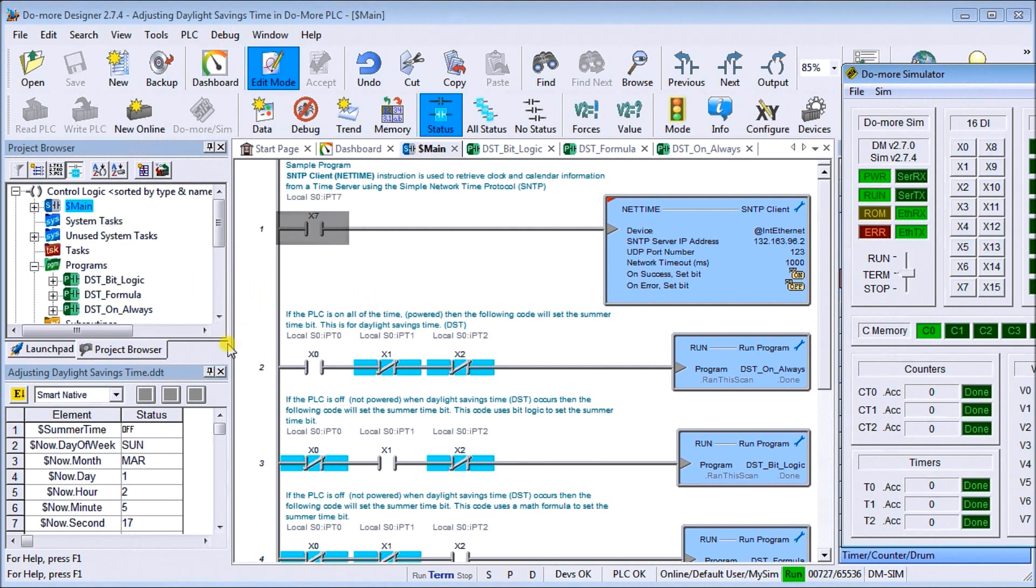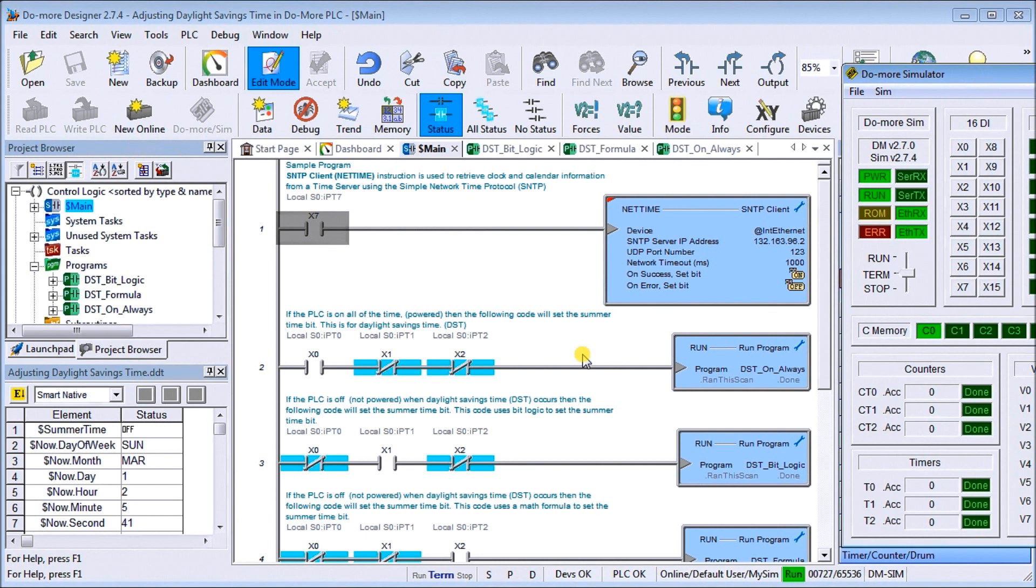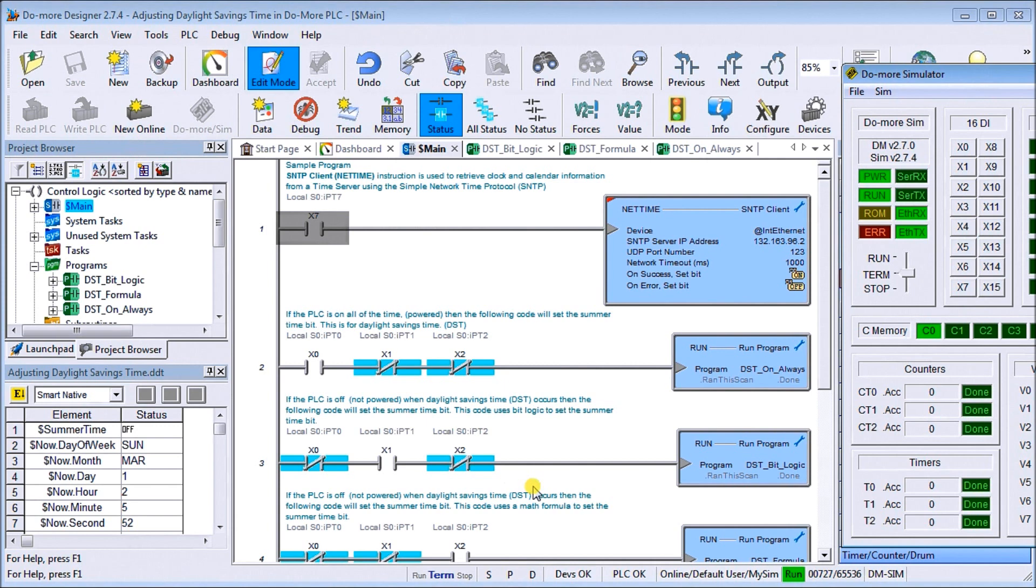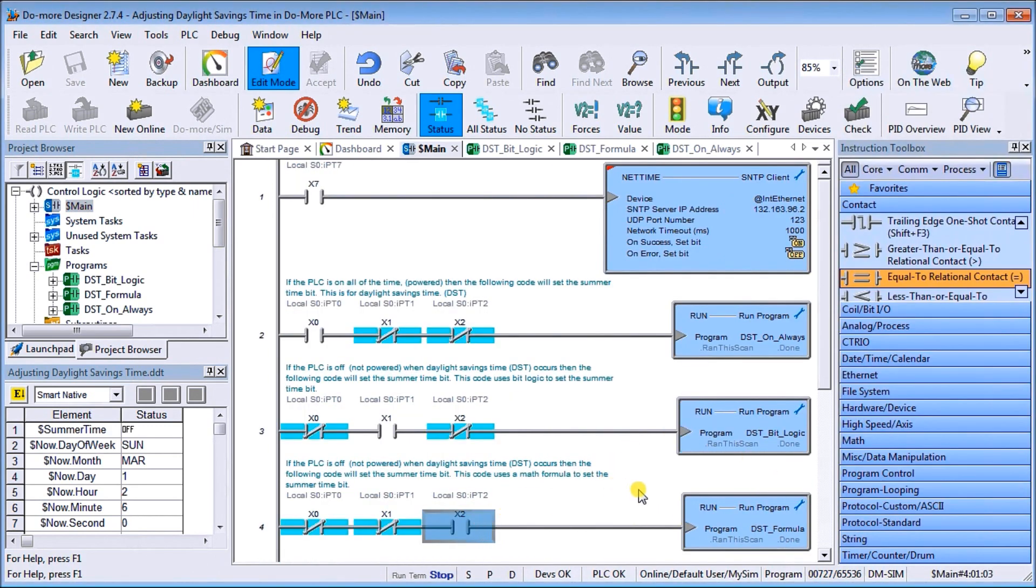Let's take a look at what we have here. This first program here is running when the PLC is always on and we're always monitoring that summertime bit. Then what we've done is we said, well if the PLC turns off and on all the time and we can't guarantee that it's on when daylight savings time either goes ahead or falls back, then what we want to do is check for that. There's two different methods that I've placed in the sample program. The first one is using bit logic and it basically monitors all the time and sets that bit, or there's a formula that was created and that formula will actually then set the daylight savings time summertime bit.